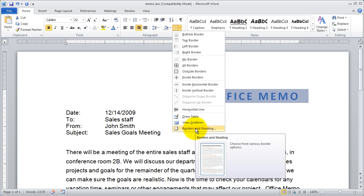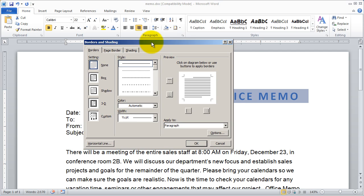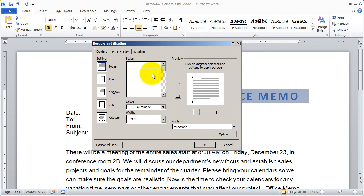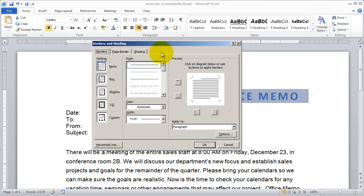If you click on borders and shading down here at the bottom it's actually going to bring you into a dialog box that will let you completely customize the look of your borders as well as set up any kind of shading you want. We'll come back here in a little bit.